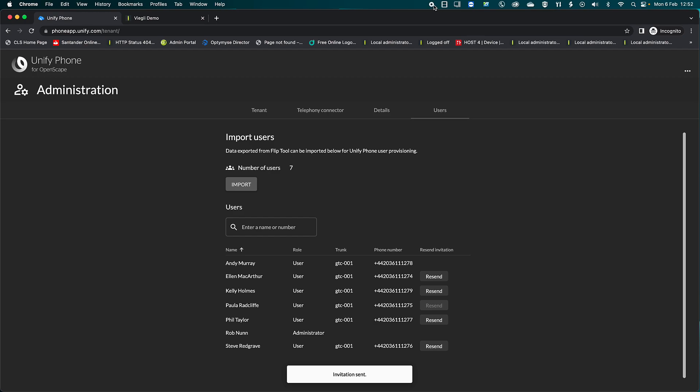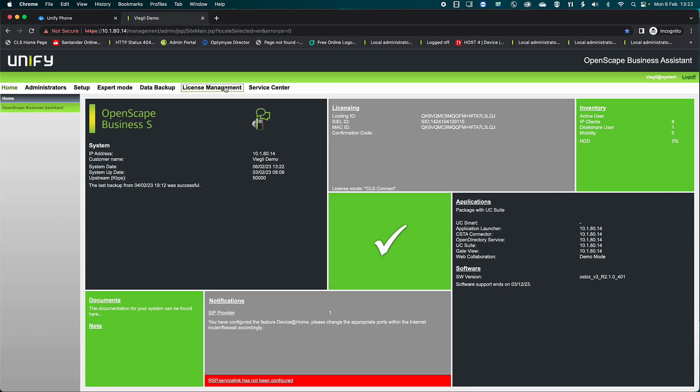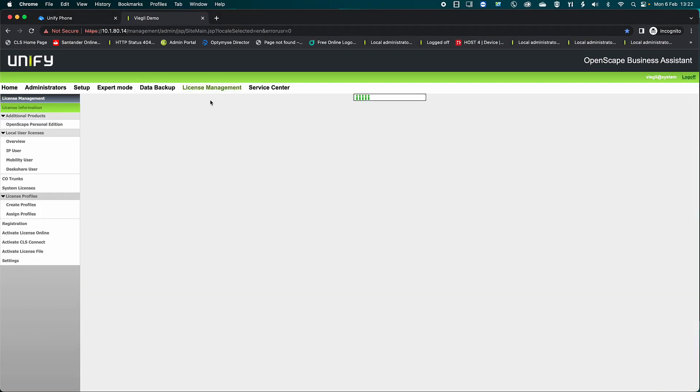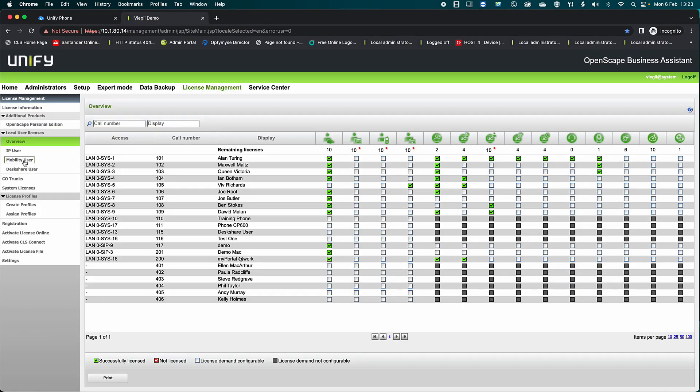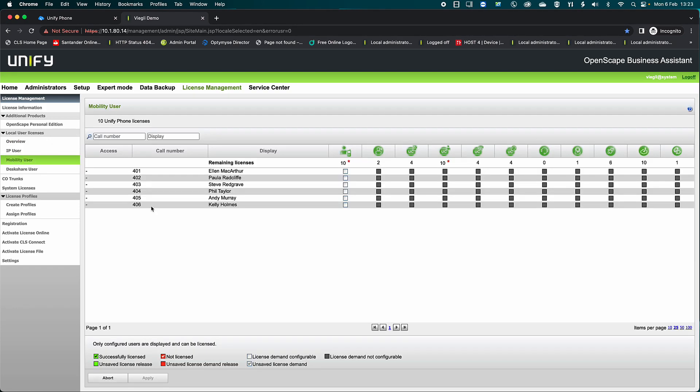Now let's return to the OpenScape Business and apply the user licenses. Navigate to License Management, Mobility User, and apply the relevant licenses.